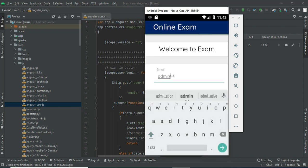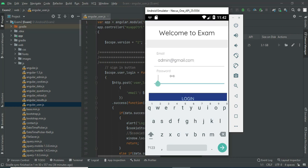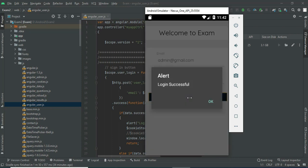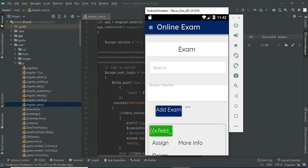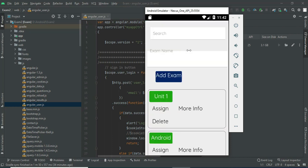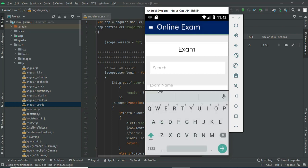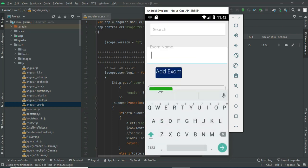Let's move to the app explanation. Open the Exam app. Let's move to the admin login — enter the admin email ID and password and click login. Login is successful. The admin can manage modules like Add Exam. Click Add Exam if you want to create a new exam, then enter the exam name.